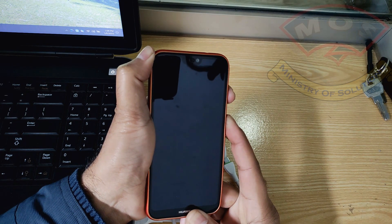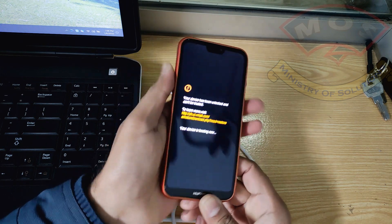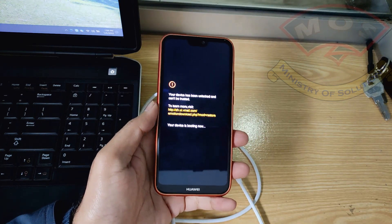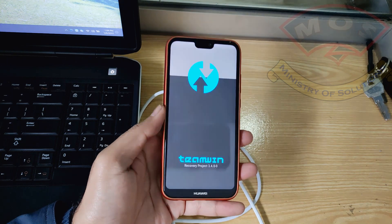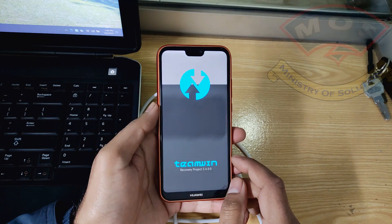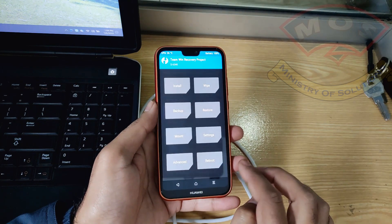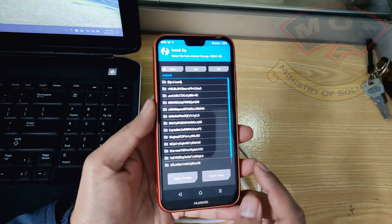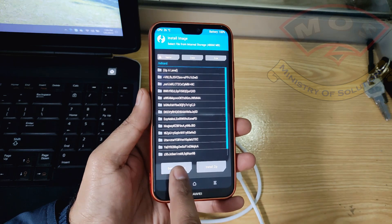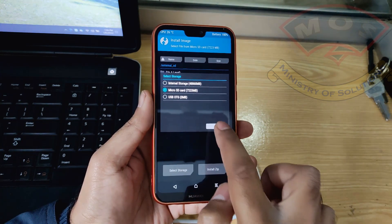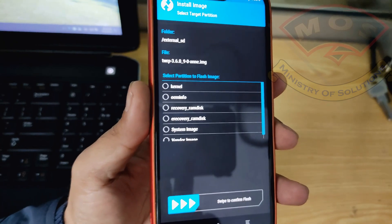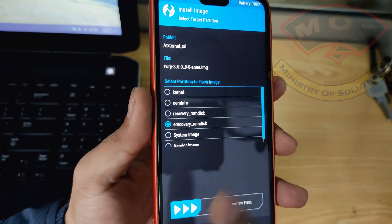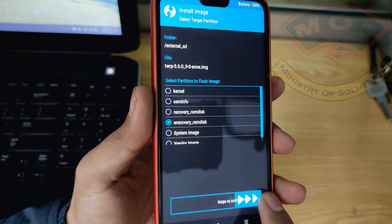Because rooting EMUI 9.1 installs root access on the recovery partition, we need to move this TWRP recovery to the e-recovery section — only then can we keep both root and TWRP. Also, the latest Magisk does not allow flashing through TWRP recovery. So tap Install > Install Image > Select Storage > SD card, then tap the TWRP recovery image and select e-recovery — make sure you select e-recovery, not recovery. Select e-recovery_ramdisk and swipe to flash.